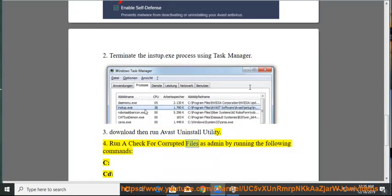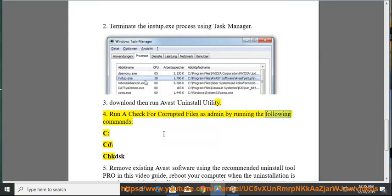Step 4: Run a check for corrupted files as admin by running the following commands: c, cd backslash, chkdsk.